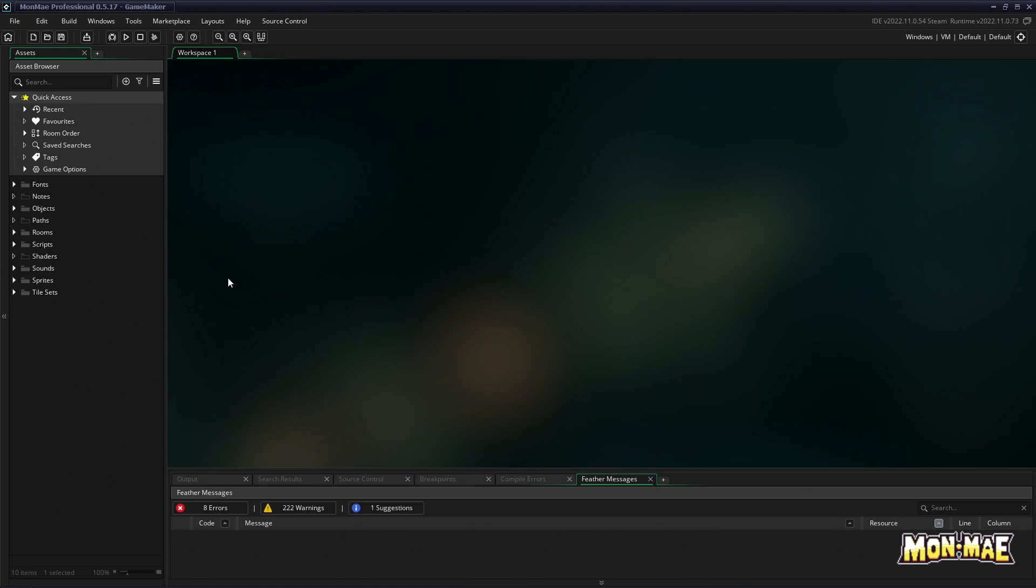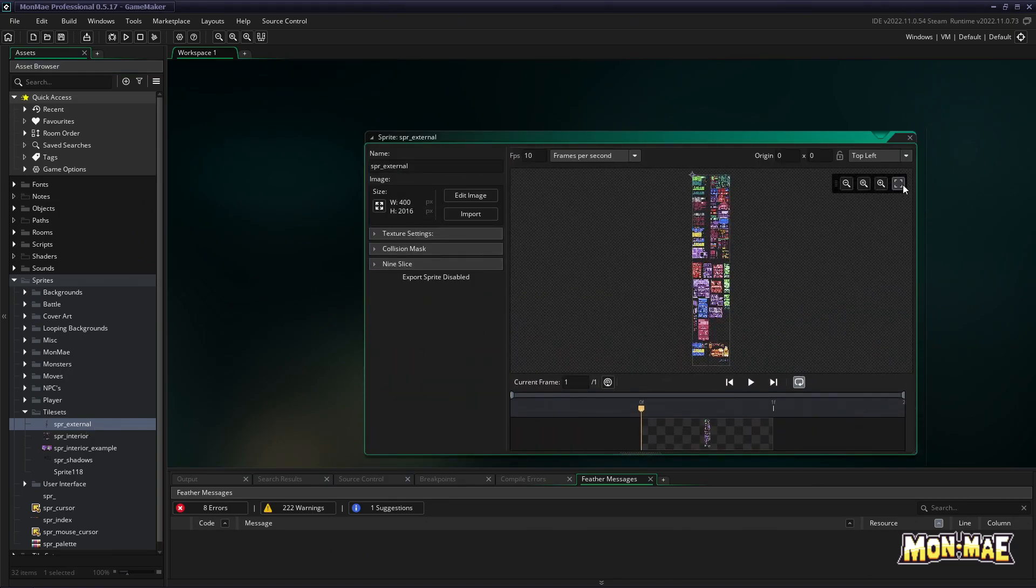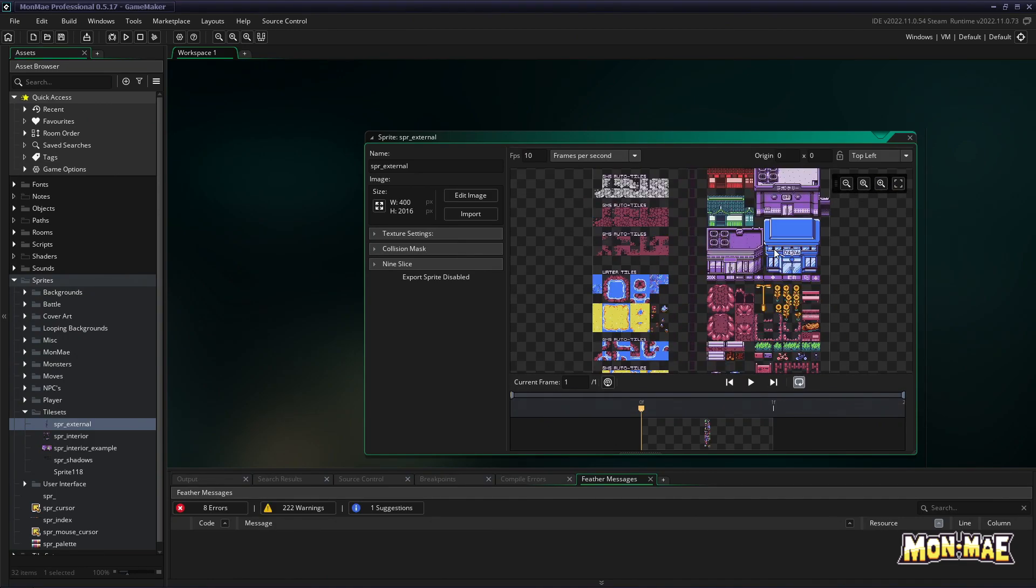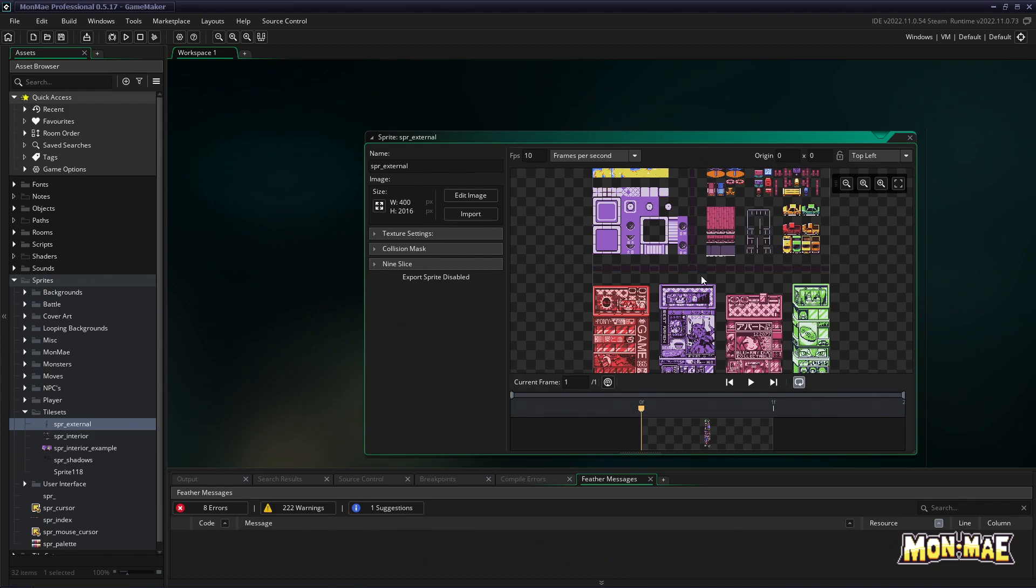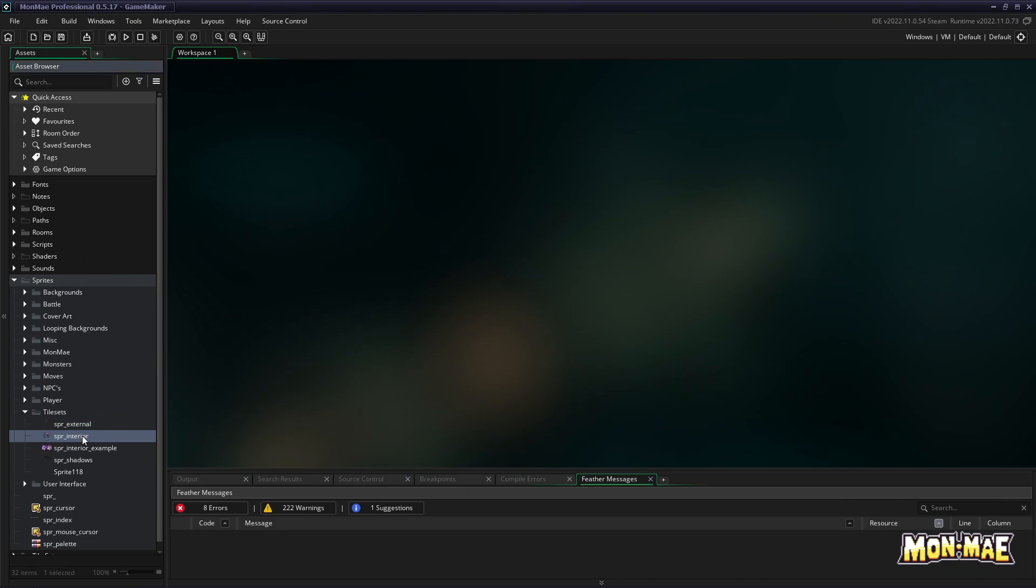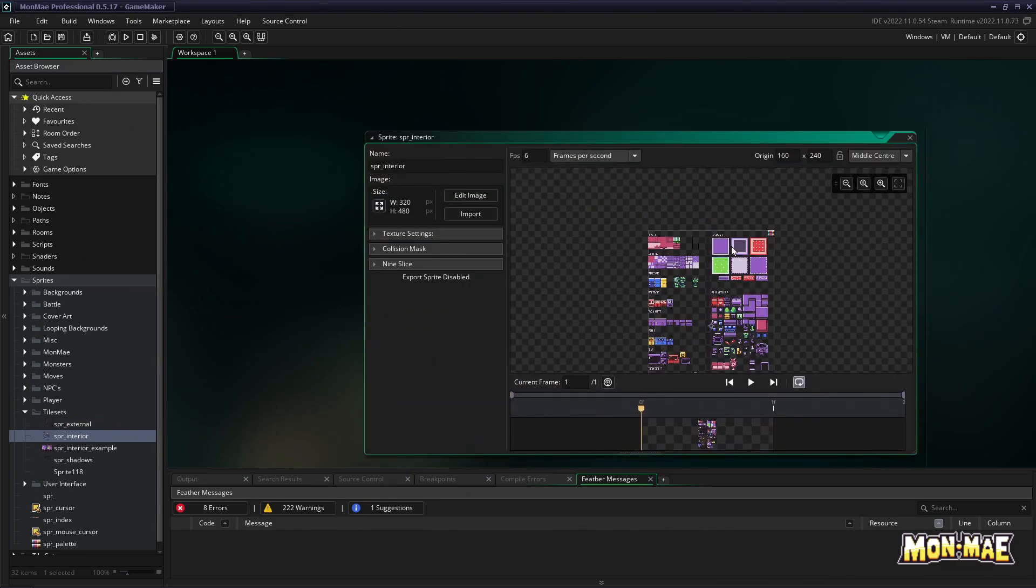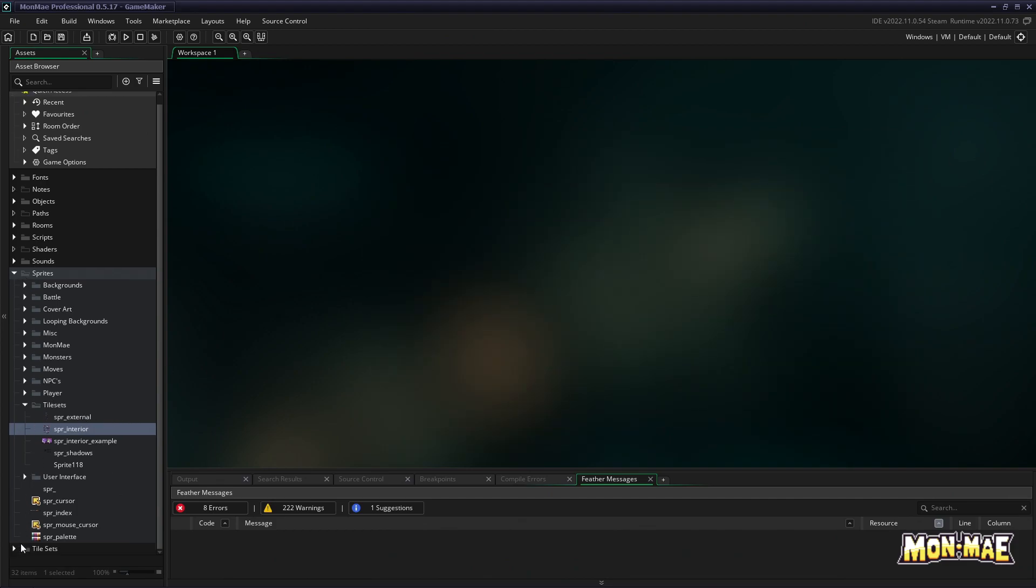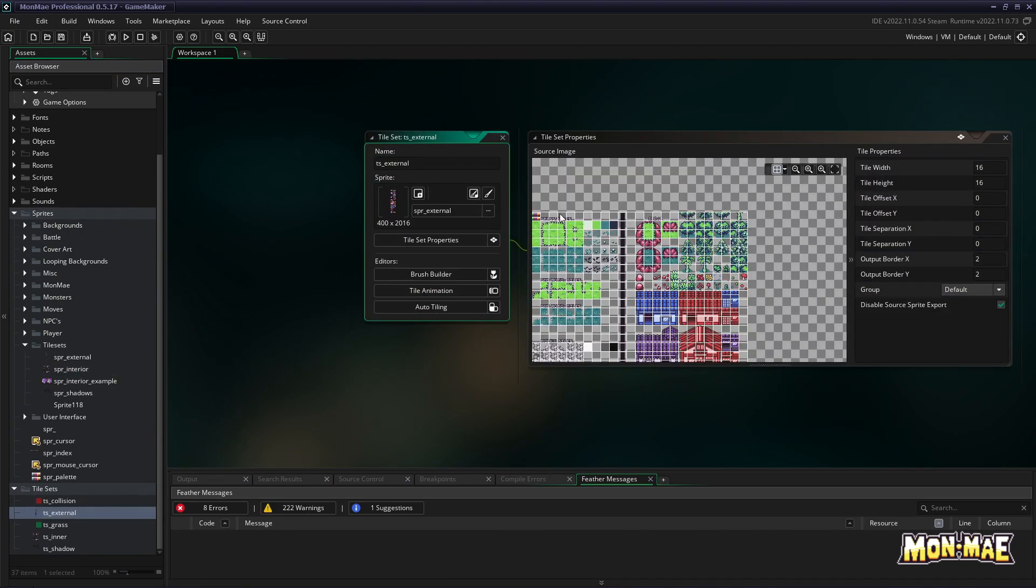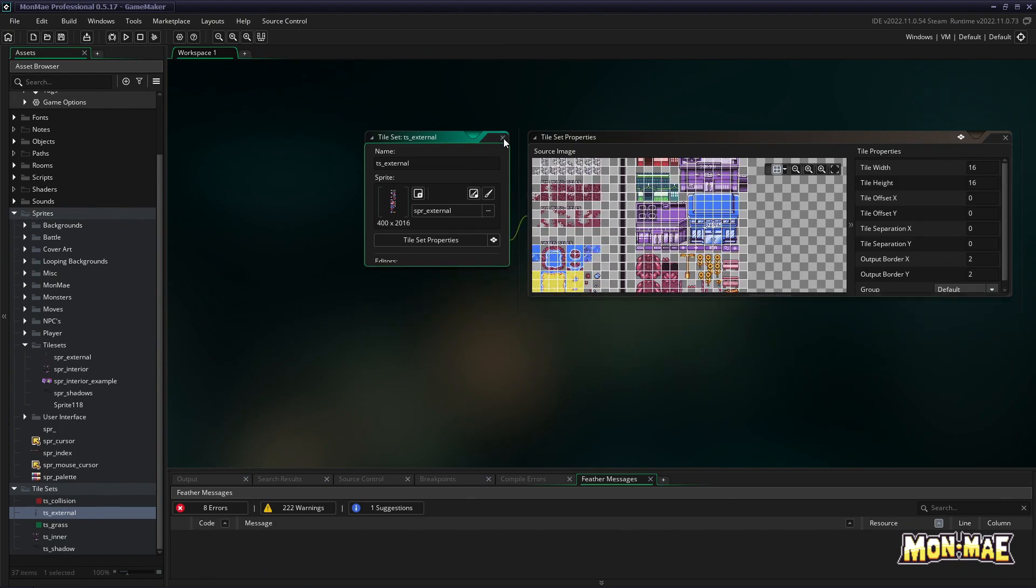First of all, what is a tileset? Well, a tileset is simply a sprite. If we go to our sprites, we see we have SPR external and internal. If we take a look at them, basically these two sprites are massive sprites that we use for the tilesets. This external one is actually the biggest, being 400 by over 2000, and the interior one is the smallest. Now that we've seen the sprites, let's go check out our actual tilesets. If we scroll down, we can see TS external, which is basically that sprite we were just looking at, only it's now a tileset.